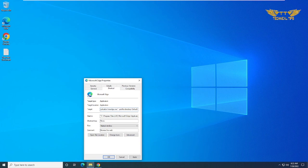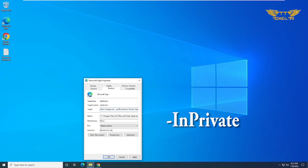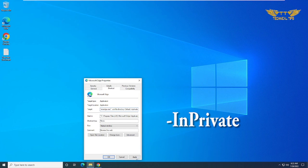space and simply type dash inprivate, that is i-n-p-r-i-v-a-t-e. Simply click on apply and OK.